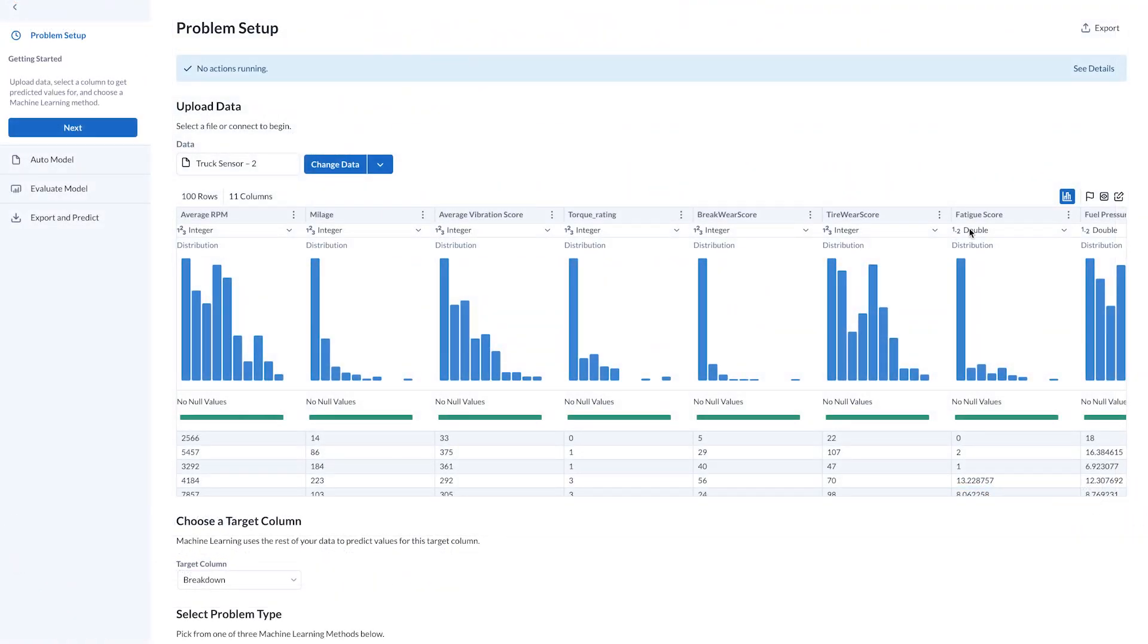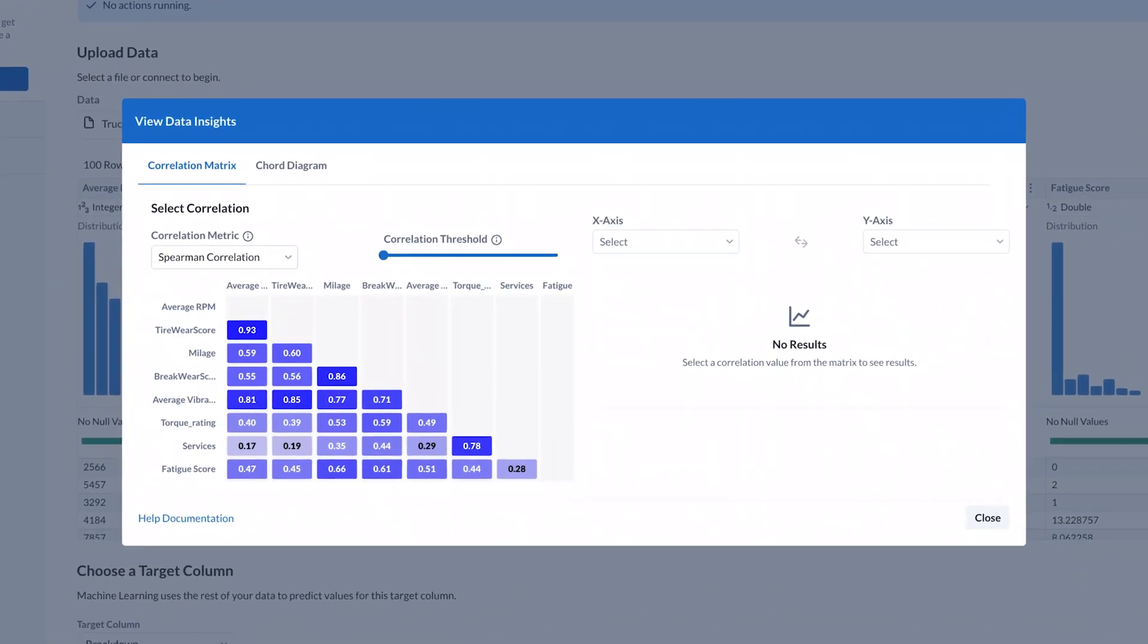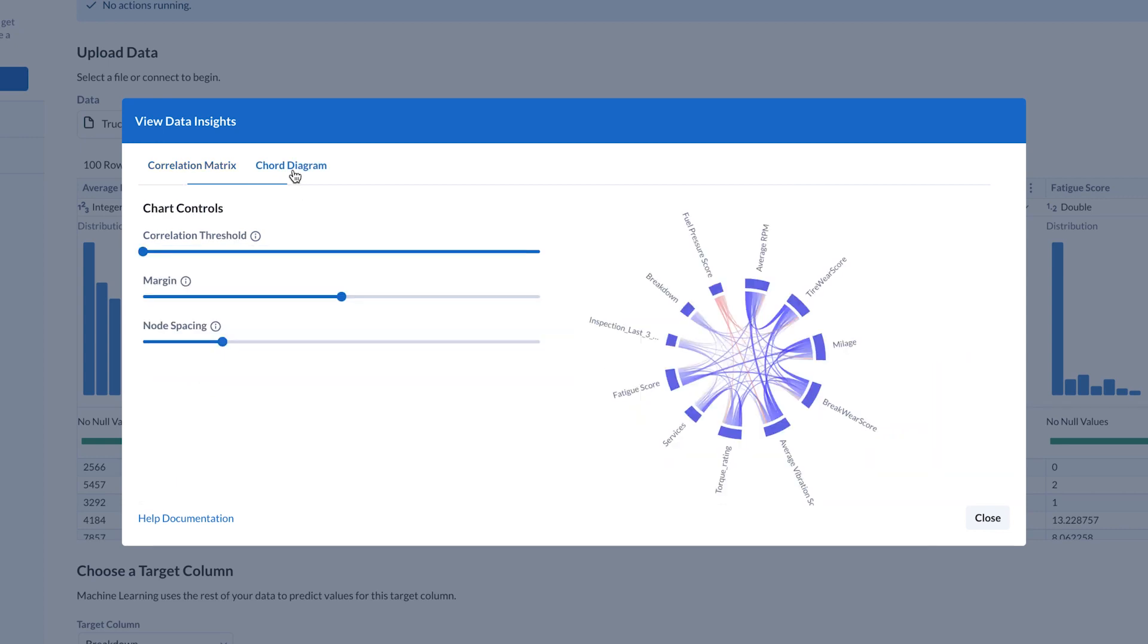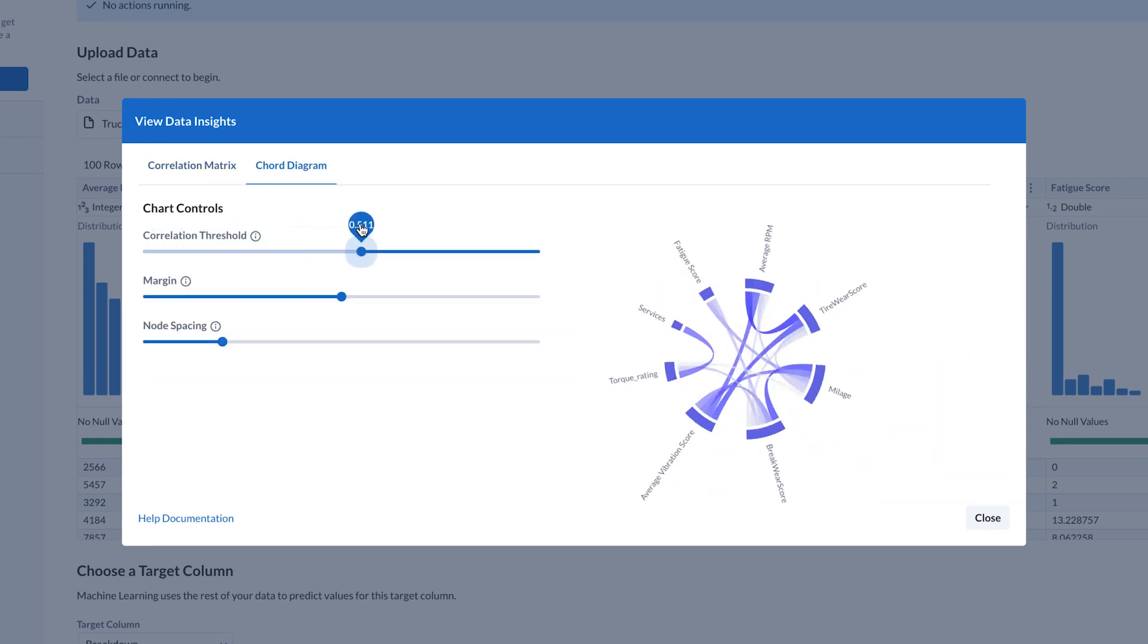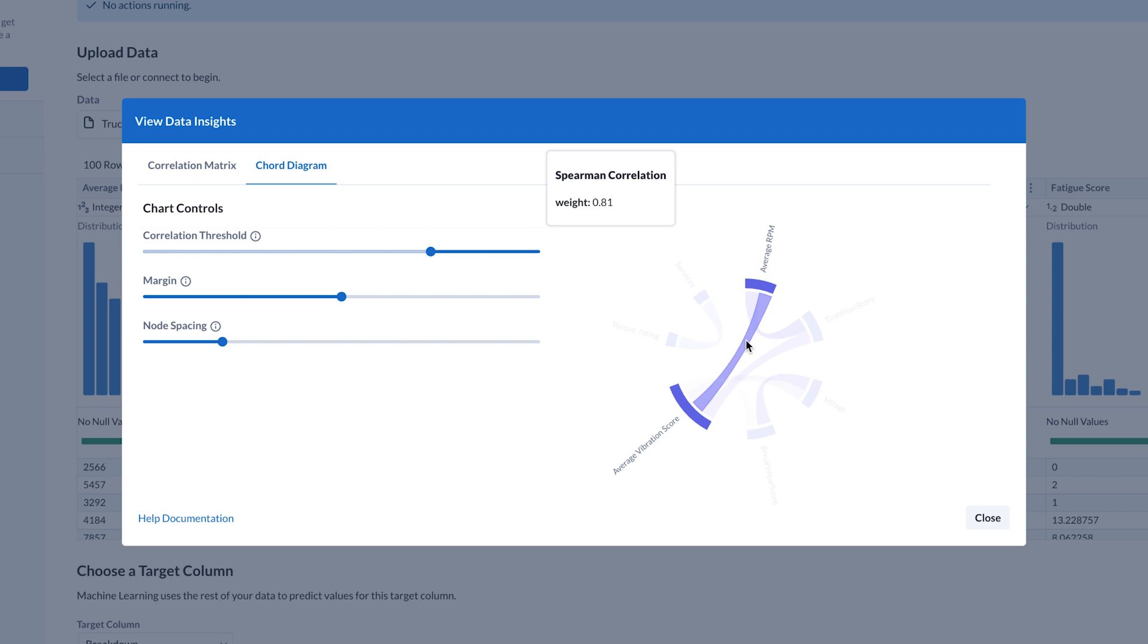Armed with insights into the past maintenance issues, the Maintenance Manager pivots towards proactive action, aiming to create a model predicting potential truck breakdowns. Using the data prepared in Snowflake, they spearhead this initiative using Alteryx's AutoML. This allows the Maintenance Manager to build effective machine learning models without coding.